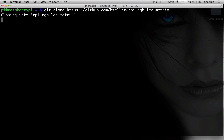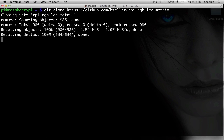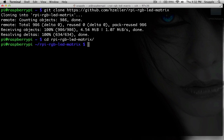Once the directory has been created, we'll go ahead and cd into it. Once we're in the directory, the first thing that we need to do is compile the C code. That's done by just running the make command.